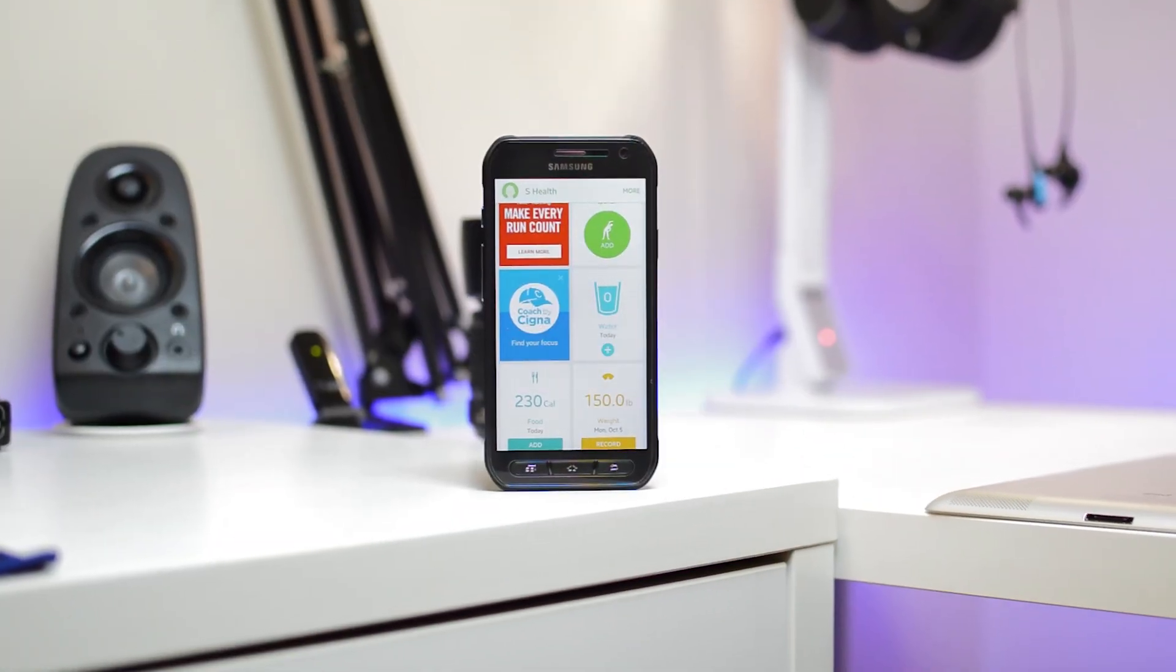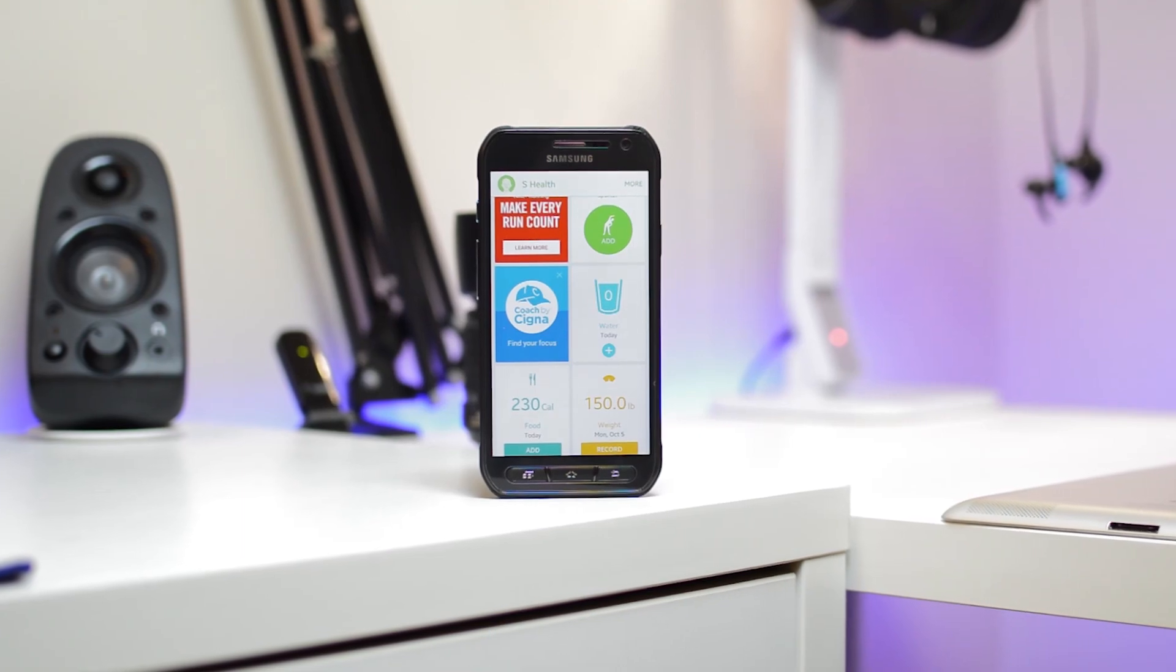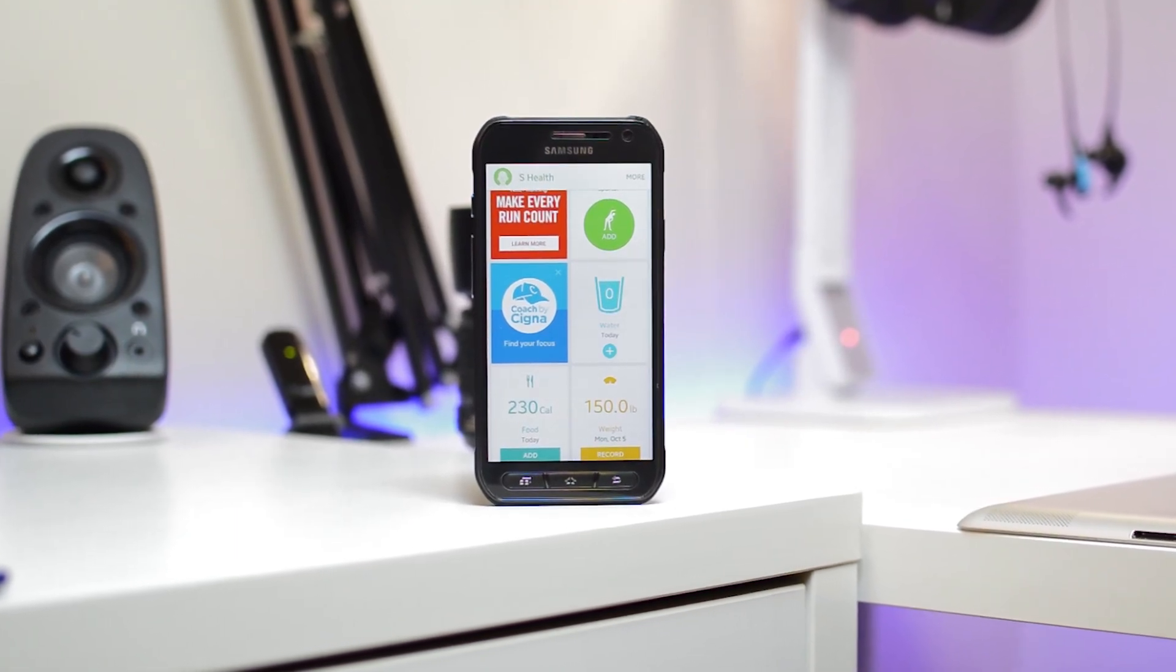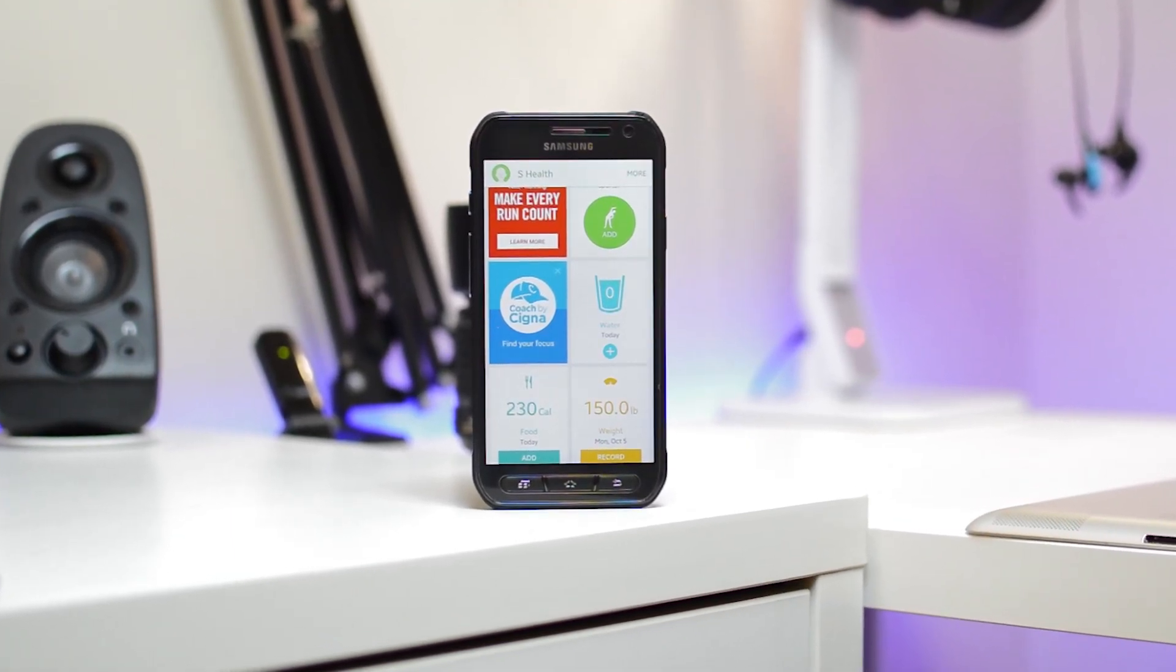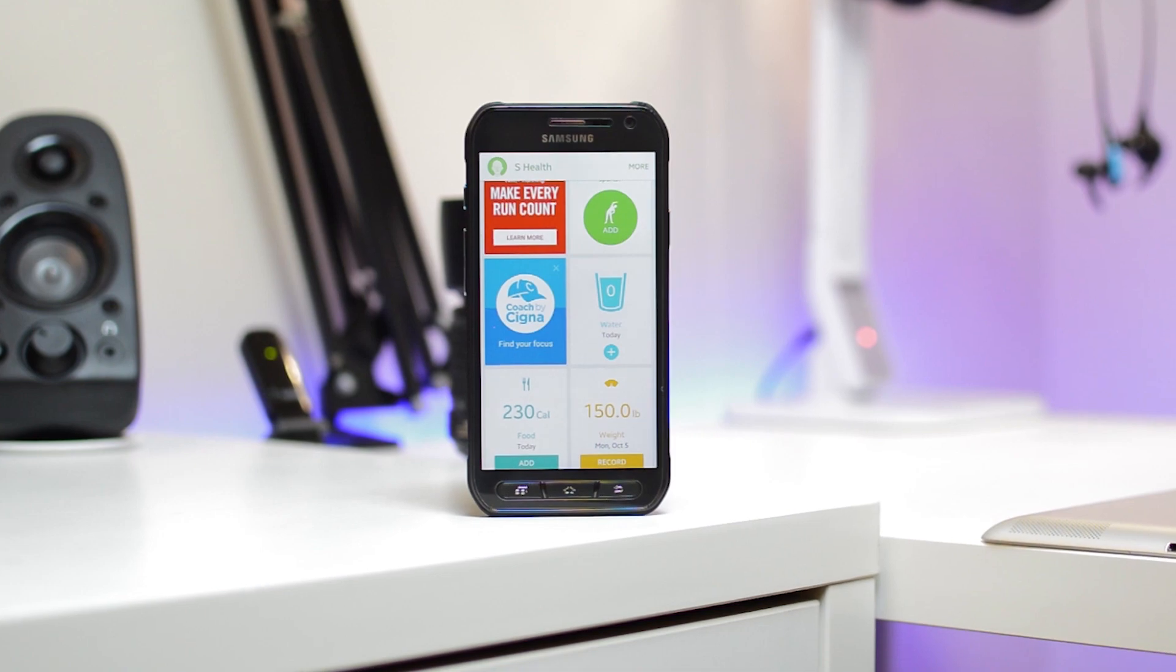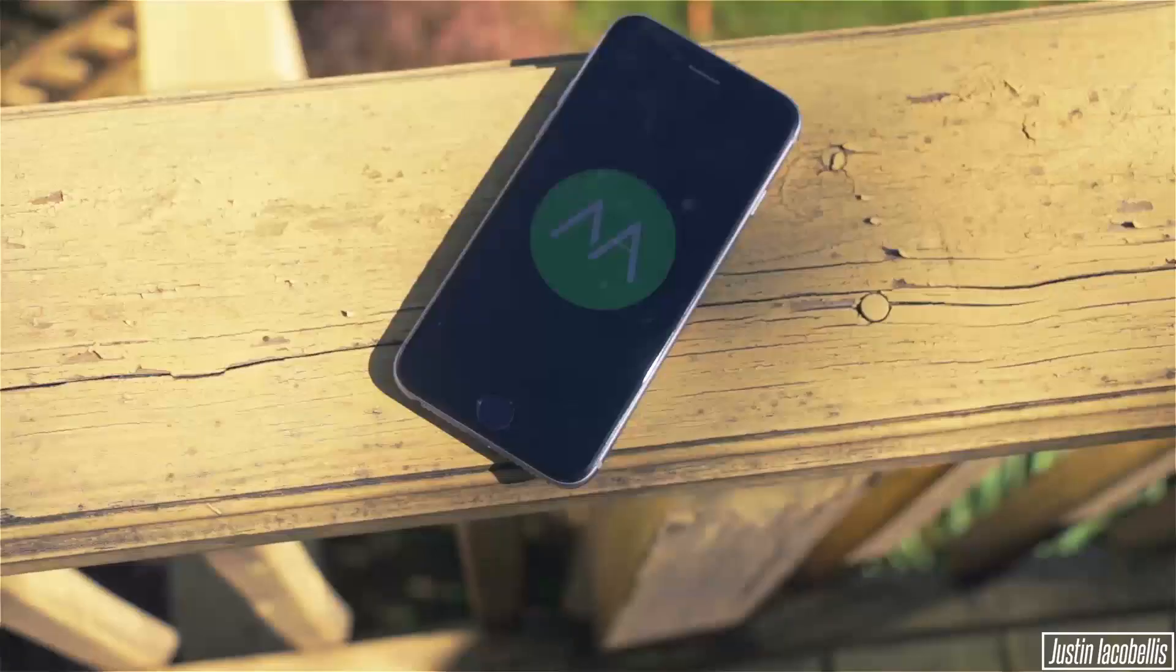Hey guys, Everything Technology here. Today we're taking a look at our favorite health apps. Yes, I did say our because a couple of my friends are going to be helping me out. Let's get started.